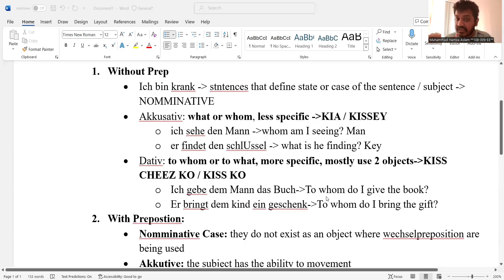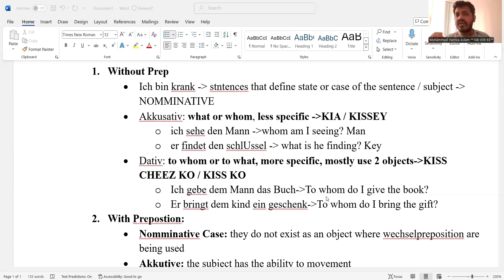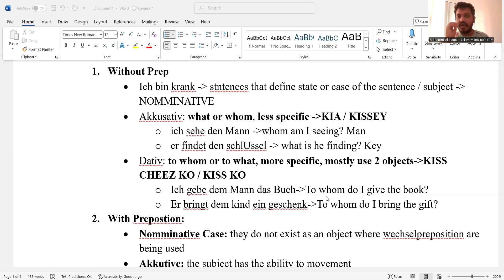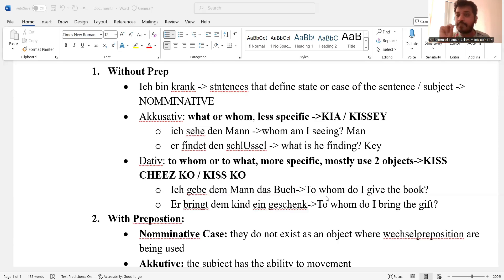That is why dative is more specific, and dative does have two objects in the sentence. Always remember that most often dative has two objects in the sentence and accusative has one object. That's why I gave the analogy of 'I'm watching the laptop' versus 'I'm watching the laptop through my eyes.' When I include 'through my eyes,' I include another object in the sentence. This is the case for without-preposition sentences.